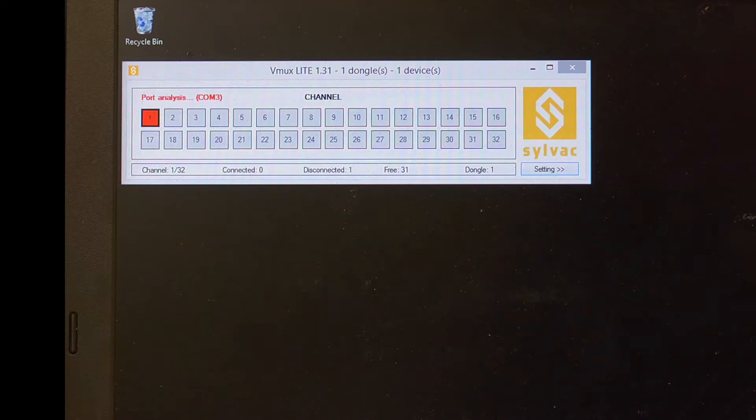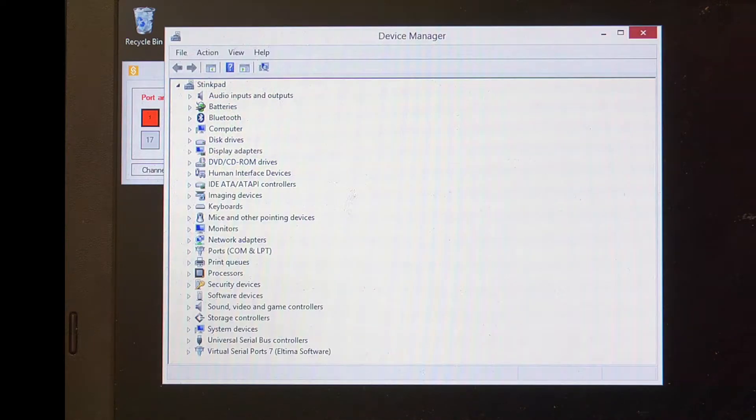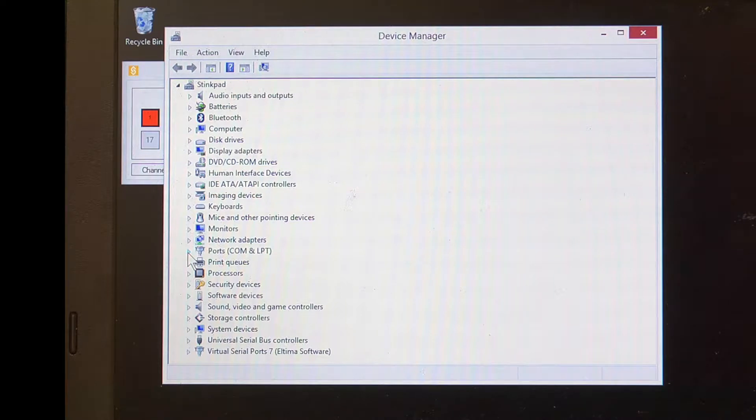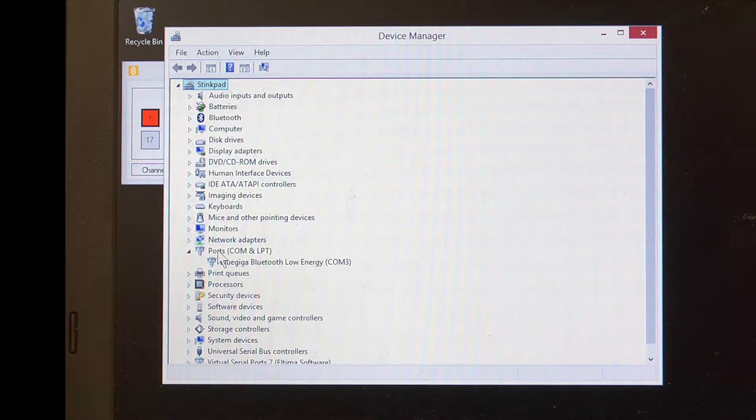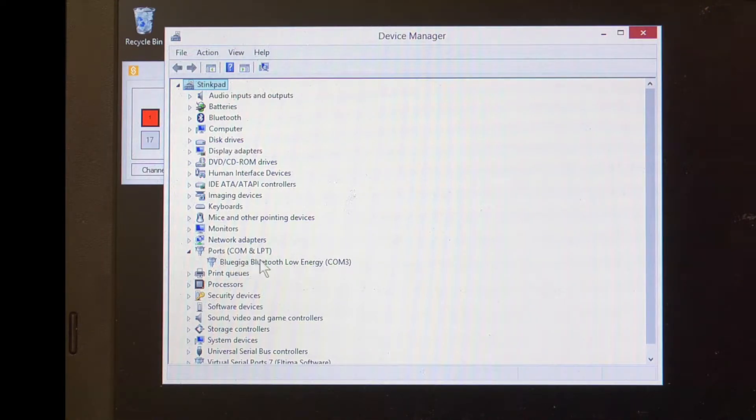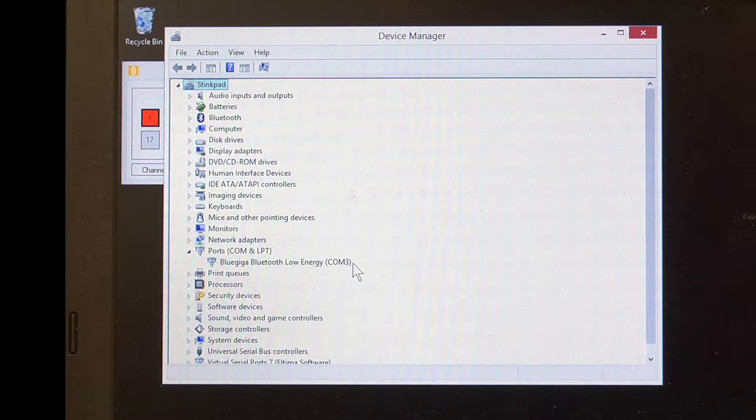We'll open the Device Manager, which is a Windows application, to make sure that the drivers are installed properly. If properly installed, the driver will show up under the category Ports COM and LPT as BlueGiga Bluetooth Low Energy, and it'll have a virtual COM port number assigned.